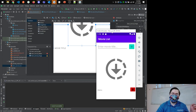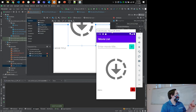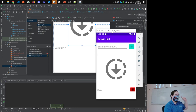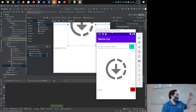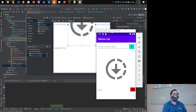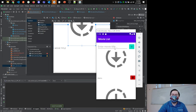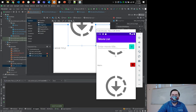One thing I forgot to do yesterday that I want to cover today is adding a card view. I want to show how we add that in — you can notice the absence of it because it's hard to tell where the edges of individual movie items are. Adding a card will definitely help those stand out.